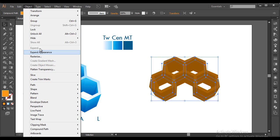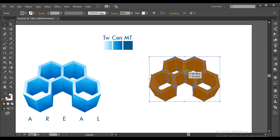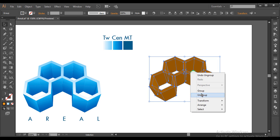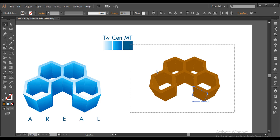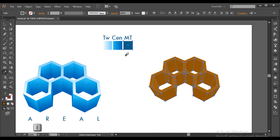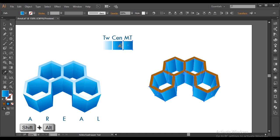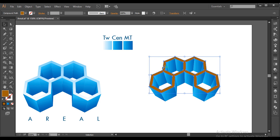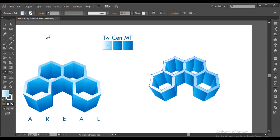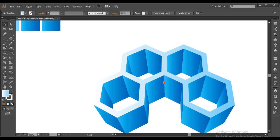Select the object and go to Object > Expand Appearance. Then right-click and ungroup, right-click and ungroup again until every piece is separate. Select everything, deselect one piece, then with the Eyedropper tool and Alt held down, select a piece to apply all colors in the same way. Select each piece separately with the Eyedropper and pick the corresponding color.